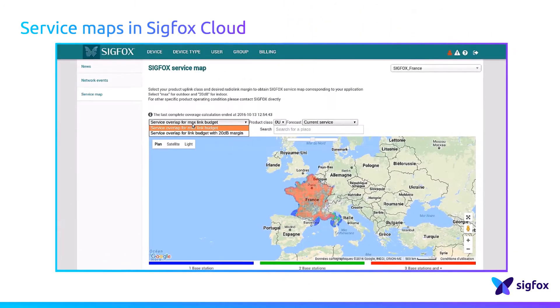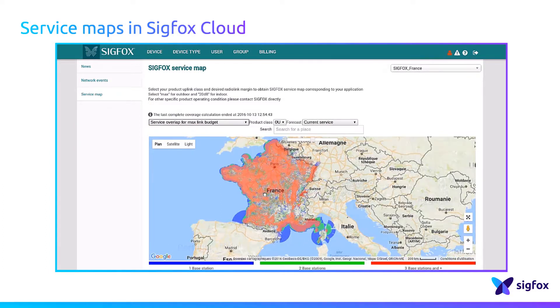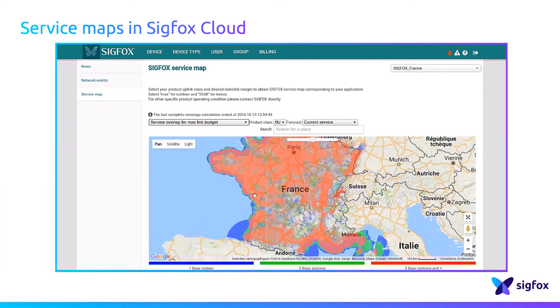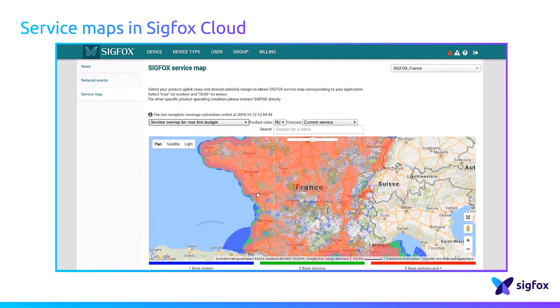Once the right territory is selected, the application link margin can be selected. The service map is computed for outdoor coverage for the highest link budget.